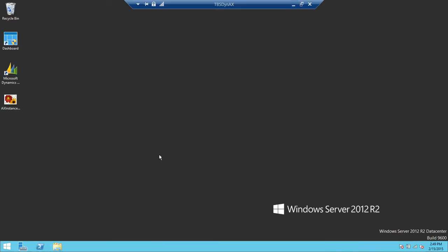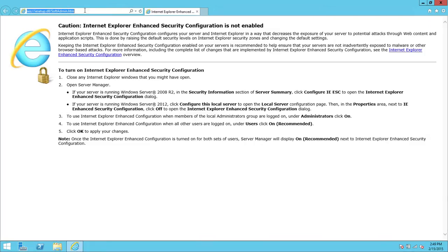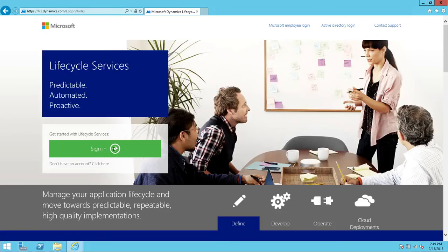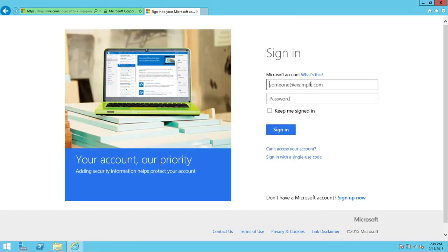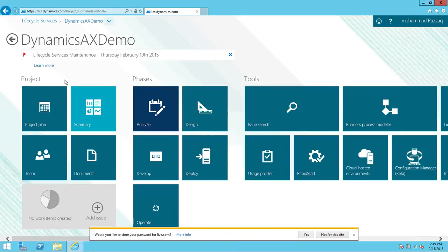I want to install this on my server. First, go to the Lifecycle Services website at lcs.dynamics.com and log in with your ID and password. Once you're logged in, you will see the project that you're assigned to. Click on that particular project and you will see there are three sections to Microsoft Dynamics Lifecycle Services.